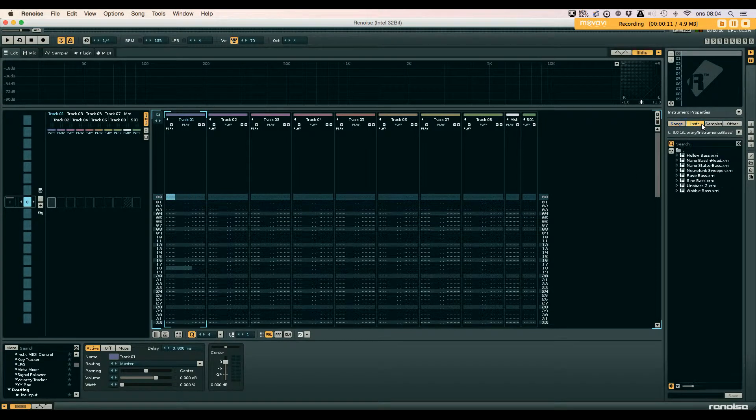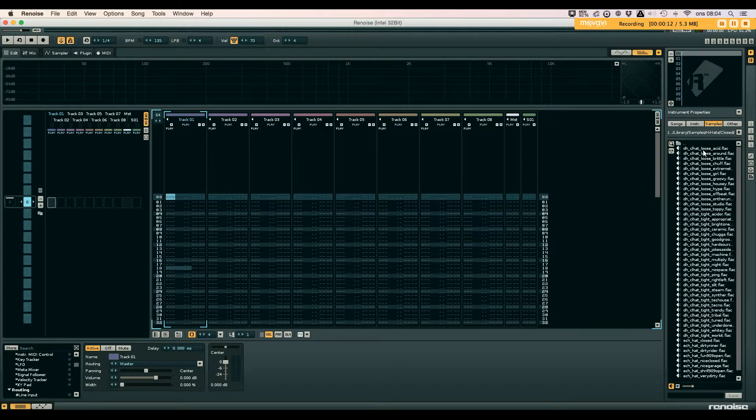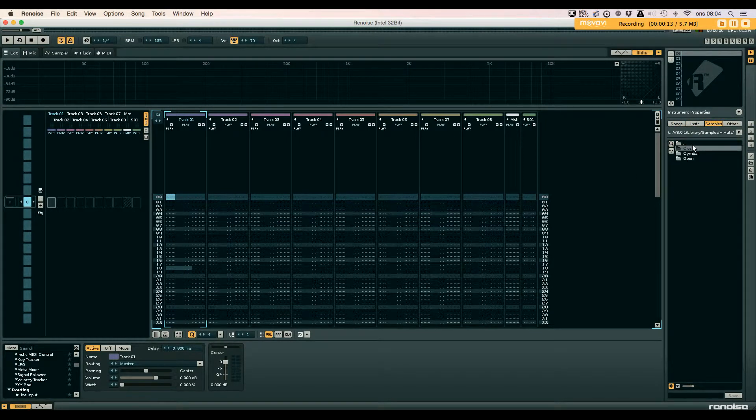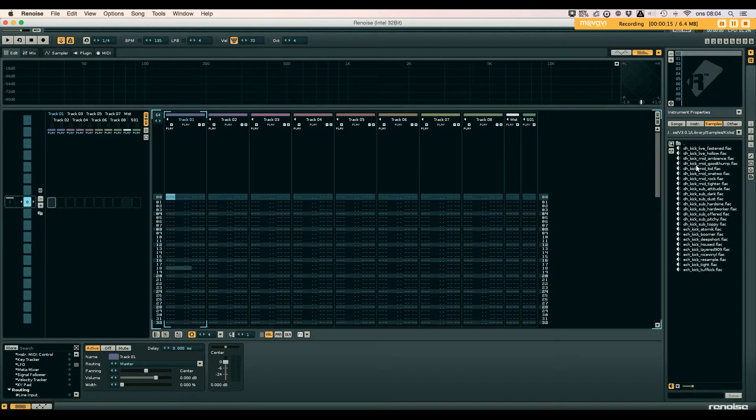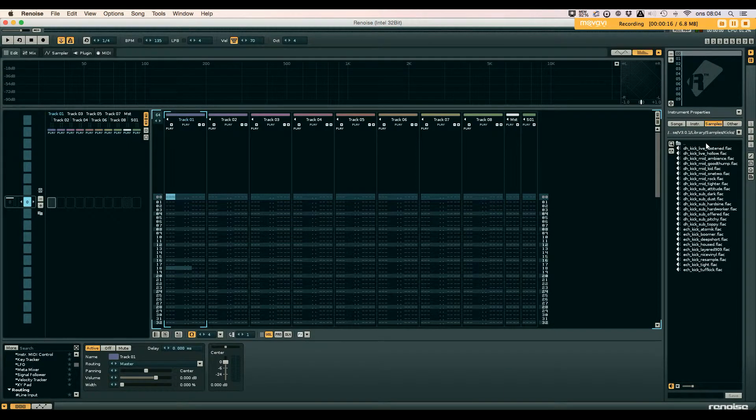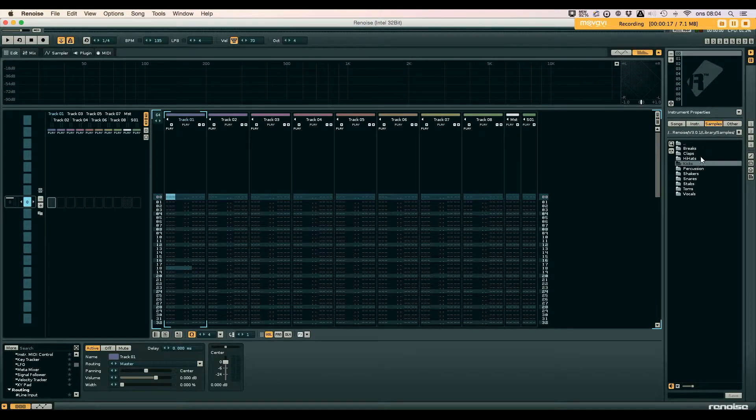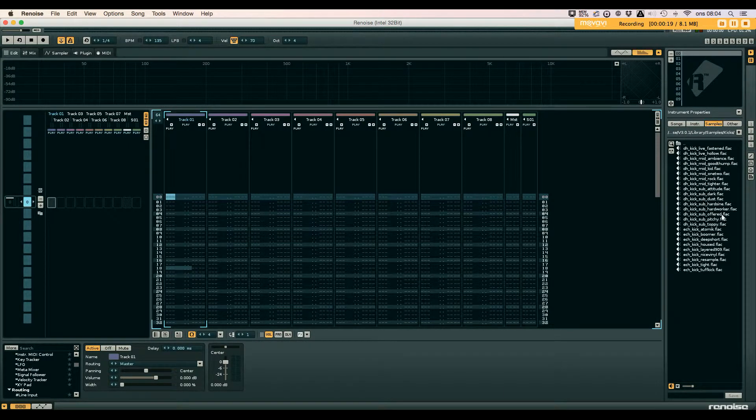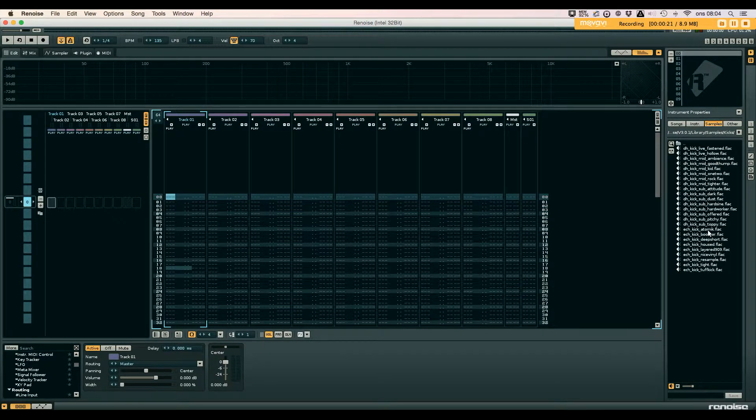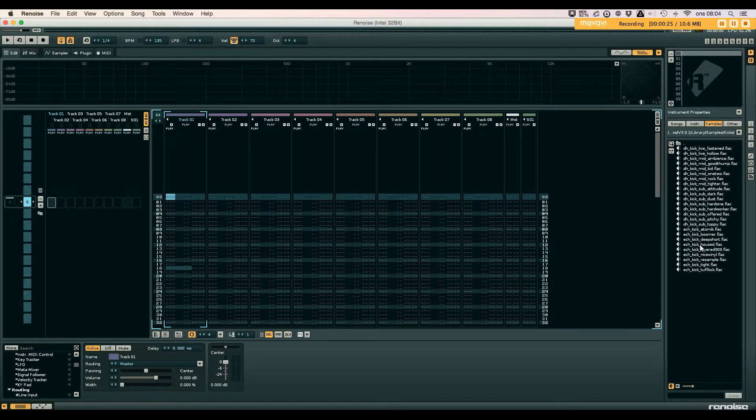First off, you can load a sample, preferably a kick drum, since it's a very common thing to sidechain.